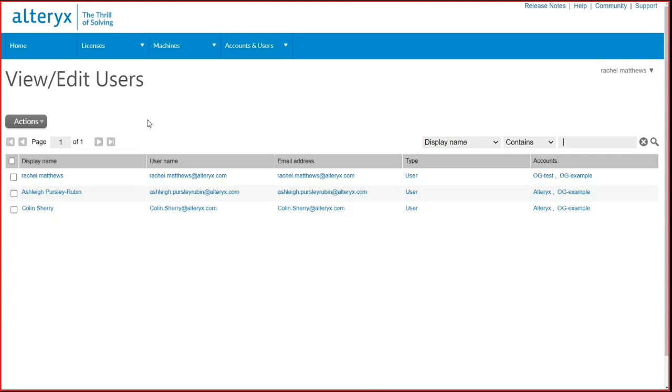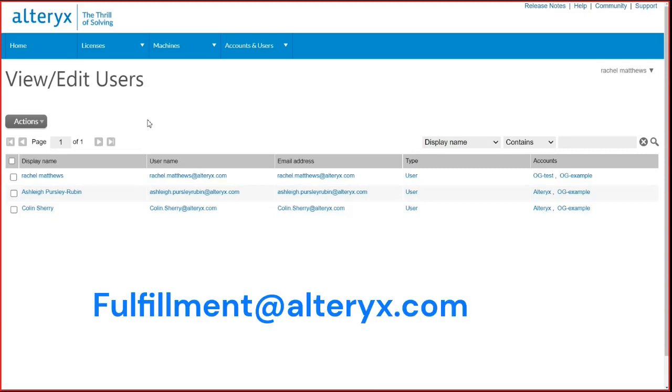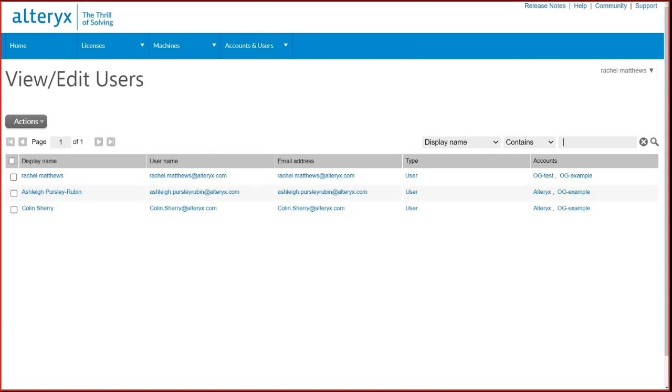This concludes the license portal demo. Thank you for viewing this. If you have any questions, please reach out to licensing support at fulfillment@alteryx.com.